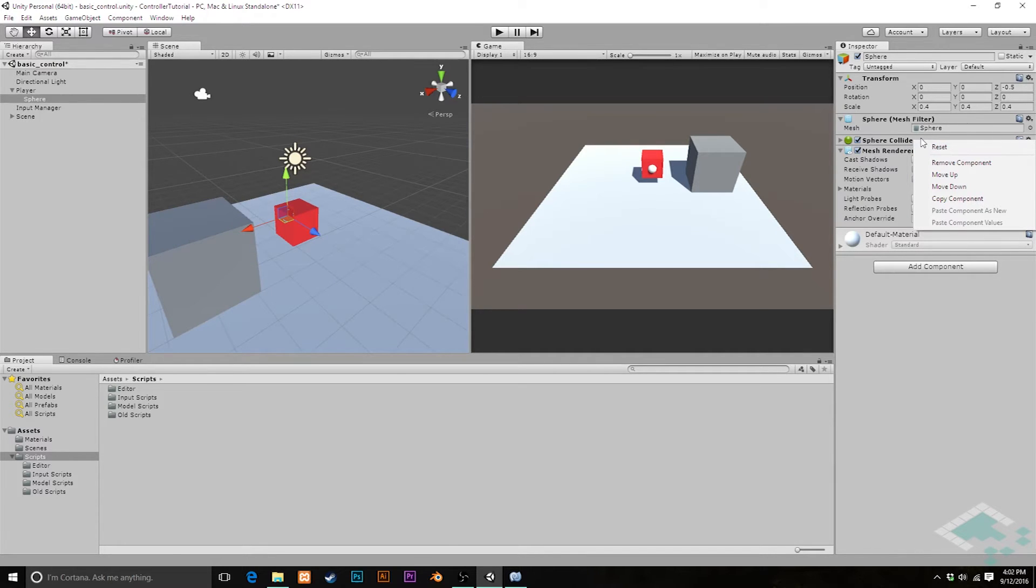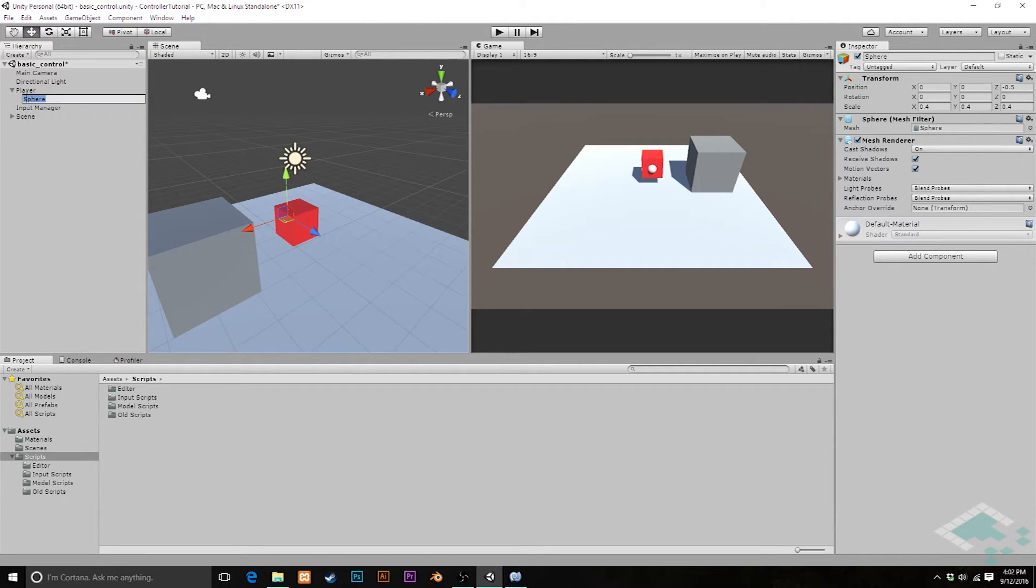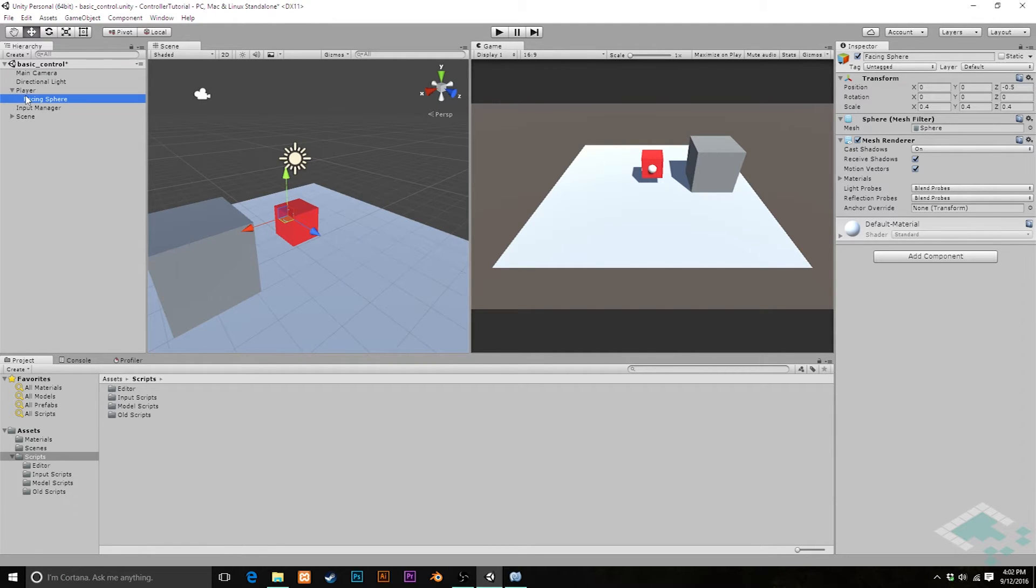This is not going to need a collider. I'm just going to rename this from sphere to facing sphere, so we know what its role is in this setup.